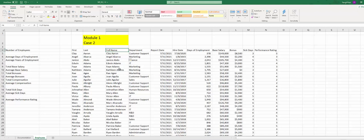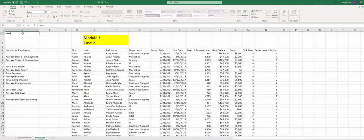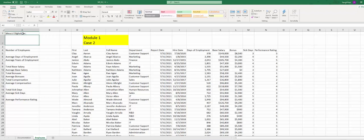Step 7: we're going to go to A1 and type the company name, looks like Mewes Digital. All right, A2 we're going to enter Employee Summary.